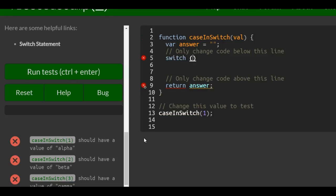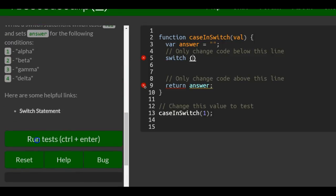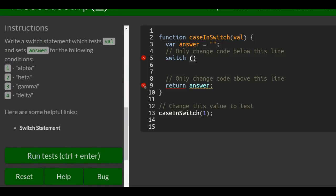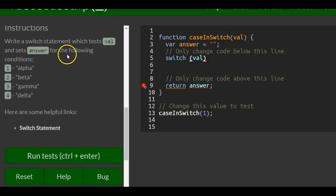It should take - does it tell us? - switch statement which tests val. So it's going to test val and set answer for the following conditions.